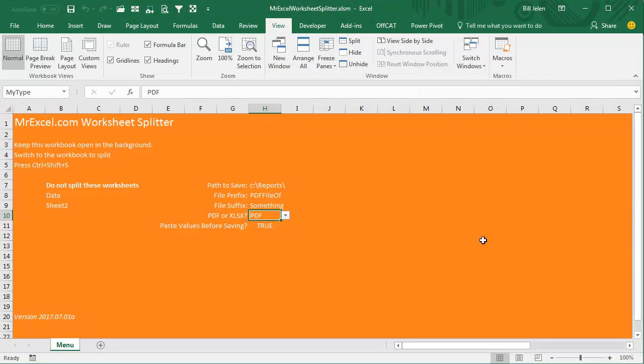All right, so there you have it, the MrExcel.com Worksheet Splitter, hopefully generic enough for whatever you need. Download it again from the link there in the YouTube comments.